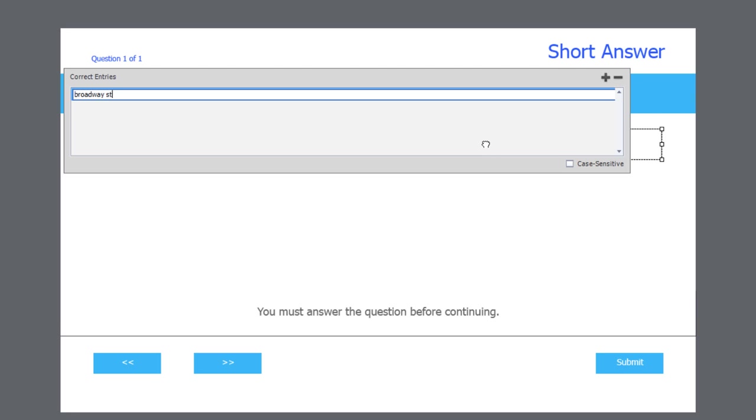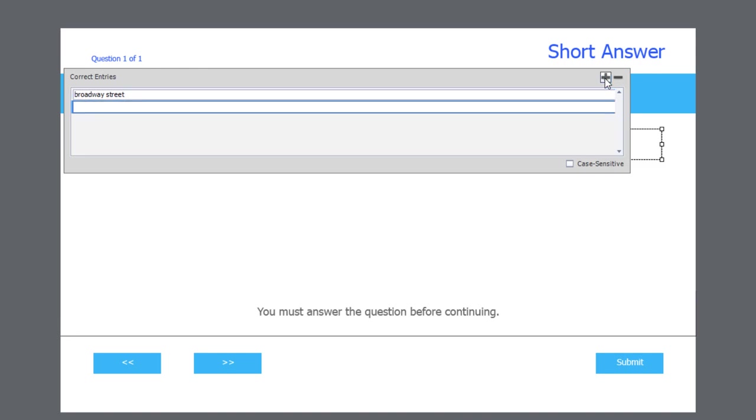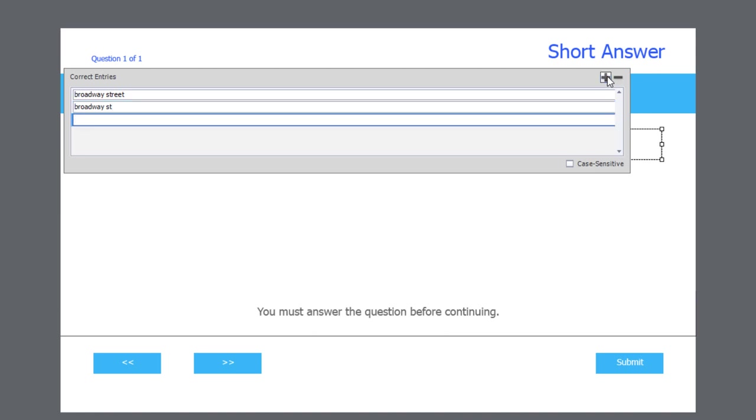Broadway Street. I'm not going to worry about uppercase or lowercase letters, so I'm just going to leave case sensitive unchecked. But we're going to need some variations to this because someone might type in Broadway Street, but they might also type in Broadway Street with the abbreviated form. And they may also type in Broadway Street, the abbreviated form, with a period afterwards.